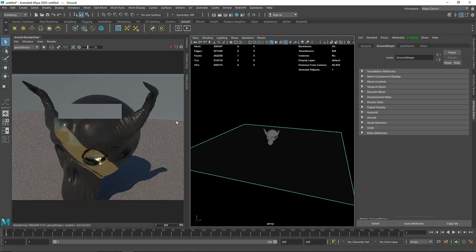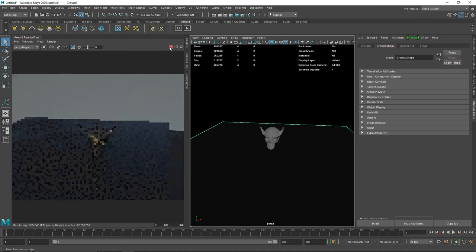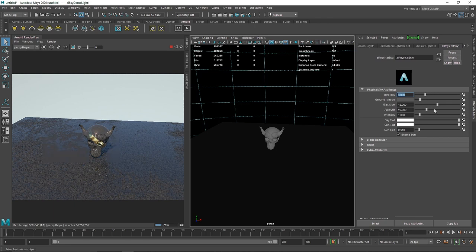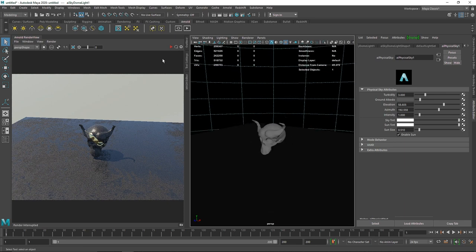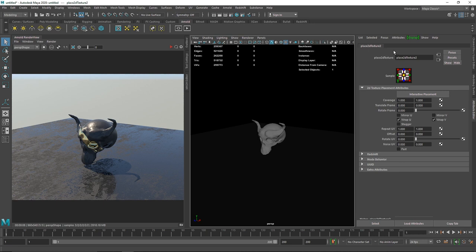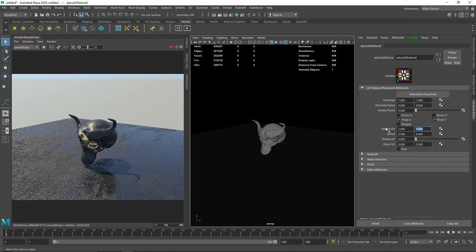Turning on IPR, the floor is looking quite good. The grunge map might be a bit too large for the design. If you want to adjust it, you can use the Place2DTexture node — that handles all the tiling coordinates — and increase the tiling value. I'll keep it at 1 for now; I can always go back and change it.